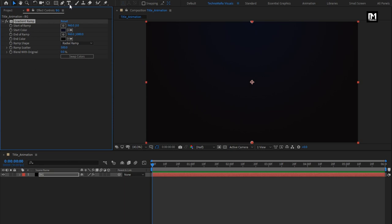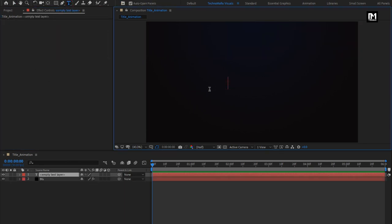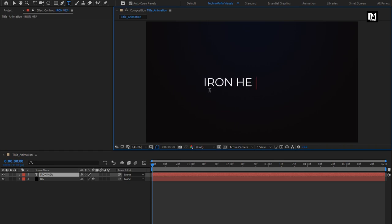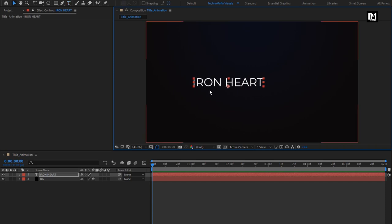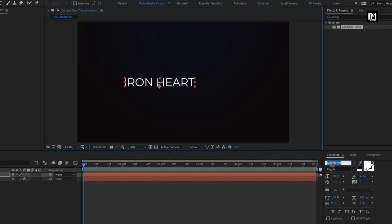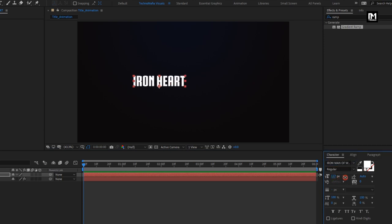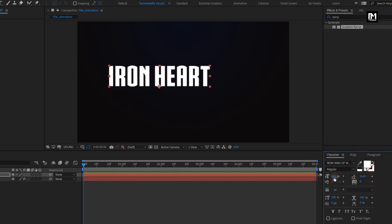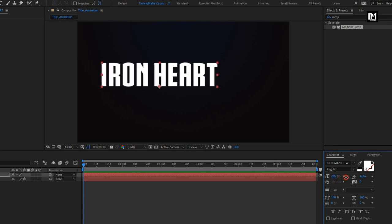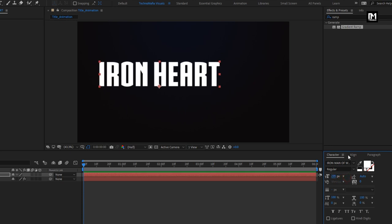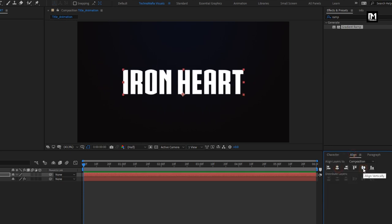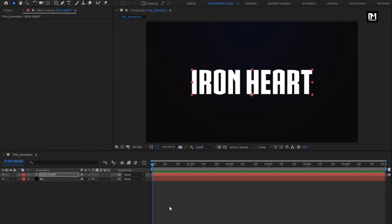Now let's add the text — this will be our main text layer. For this text, I will be using the Iron Man of War font. You can download it from the below link in the description. Now let's increase the font size and align the text to the center. Our main text is ready.